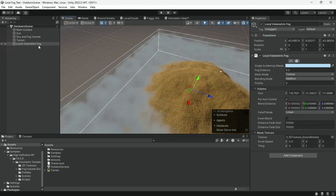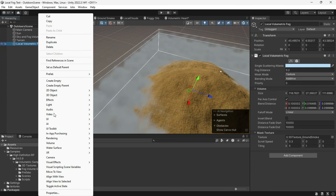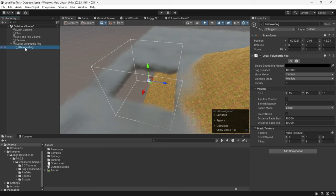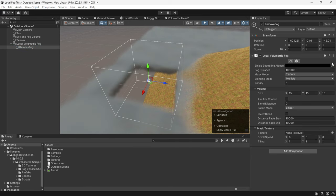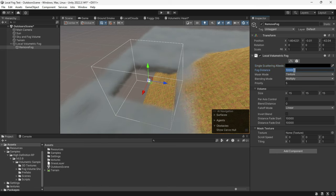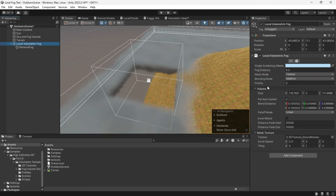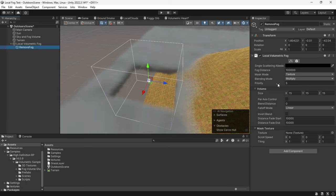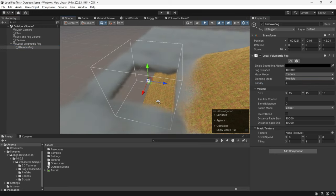The last step I want to show you is to remove part of the fog. Create another local volumetric fog. Set the color to pure black, fog distance to a large number, and blending mode to multiply. Ensure the priority is higher than the main fog. This will remove part of the fog in case of clipping.